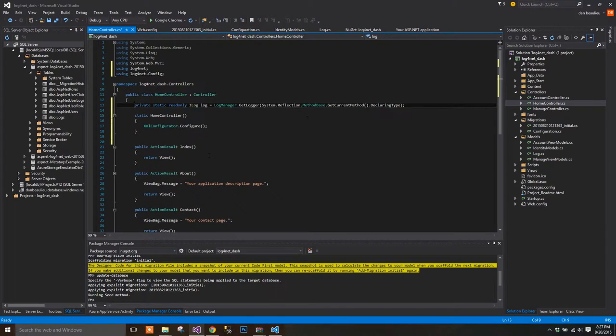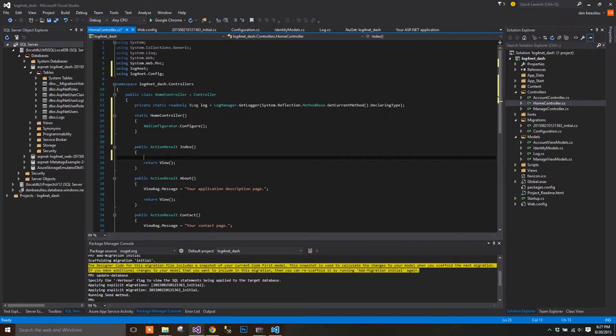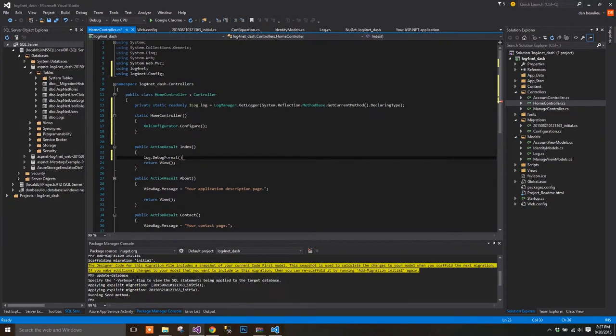Finally, inside your index action result, we'll simply log a few different items, using log.debug format, and we'll add a string.